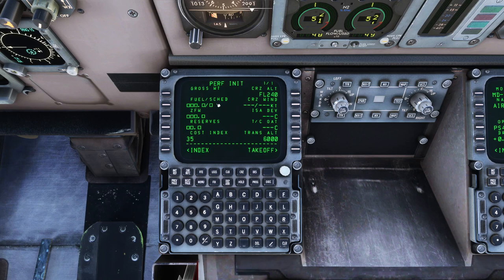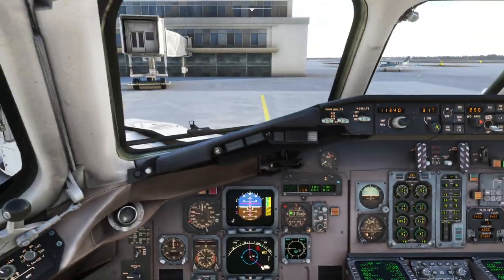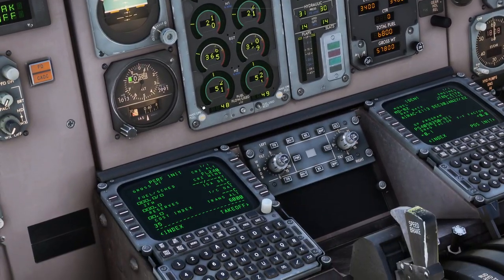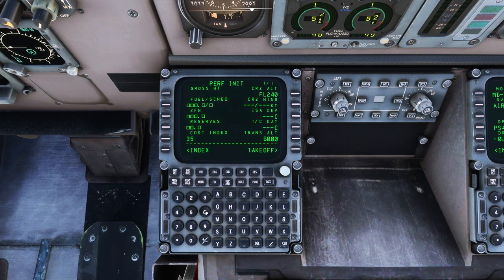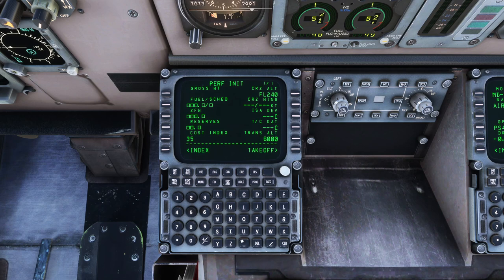Fuel and schedule — N is normal. We're going to select the amount of fuel in the aircraft. This is all in kilograms in the MD-82, so we need to put in 6.7. Notice it says Burn Schedule Required — A or N — because we didn't put that schedule in. So we need to put 6.7/N. We clear the message and try again with 6.7/N, and it's happy with that.